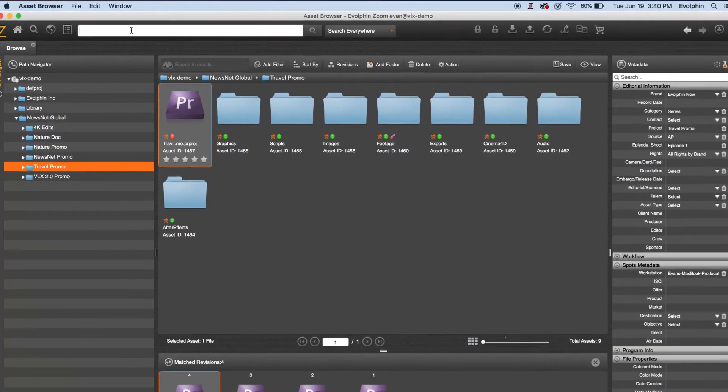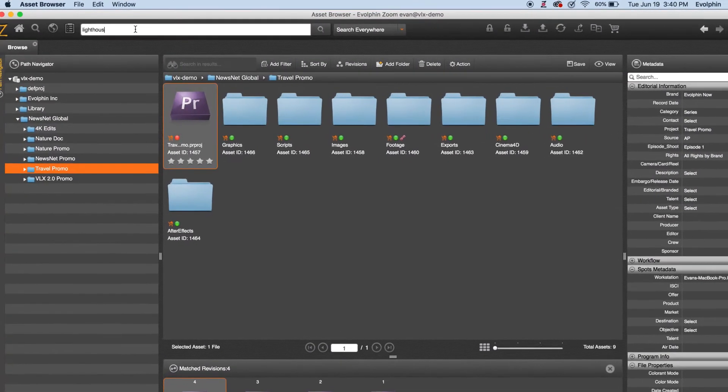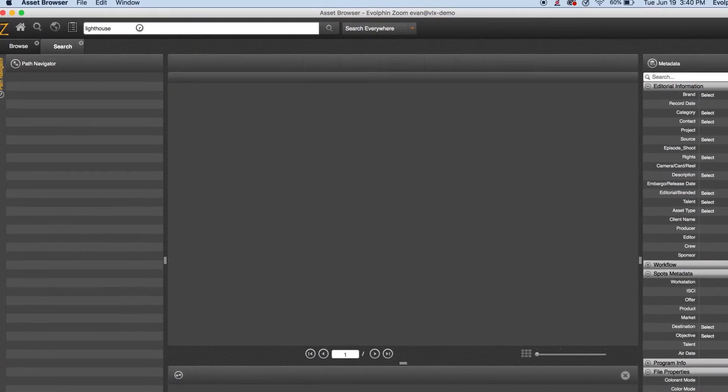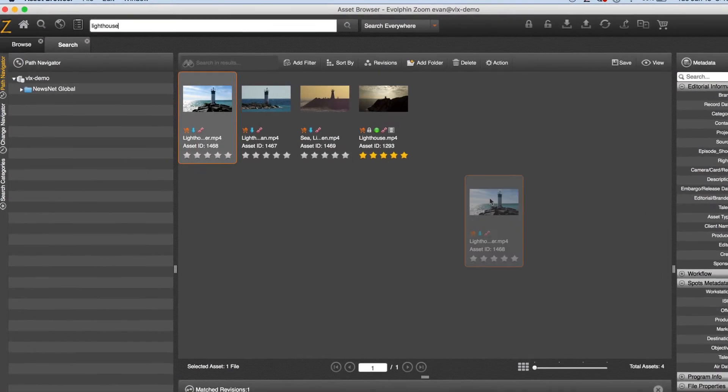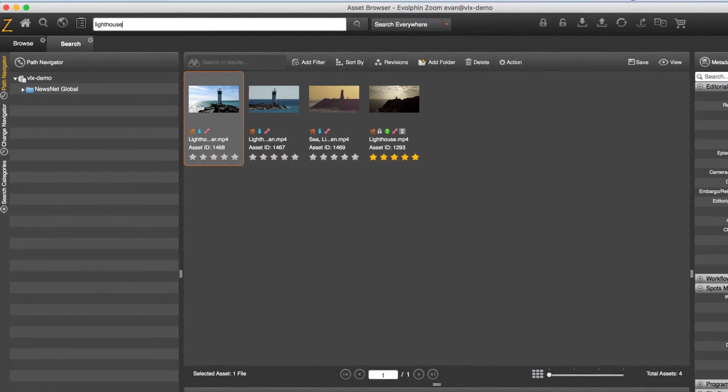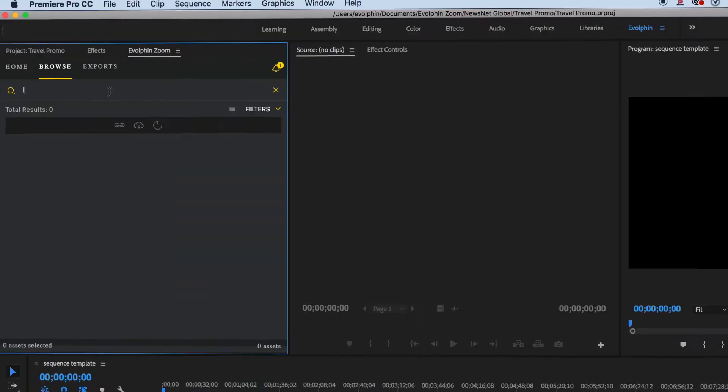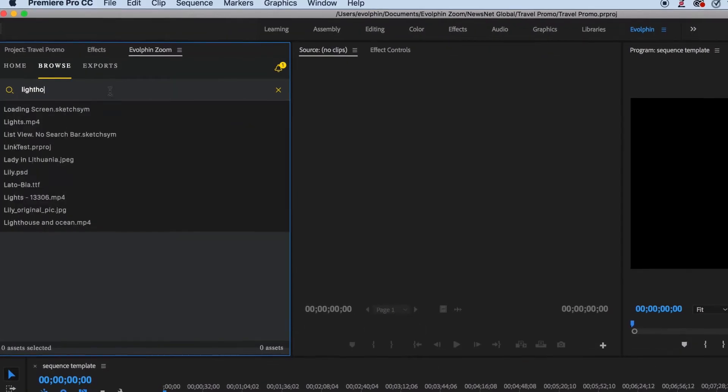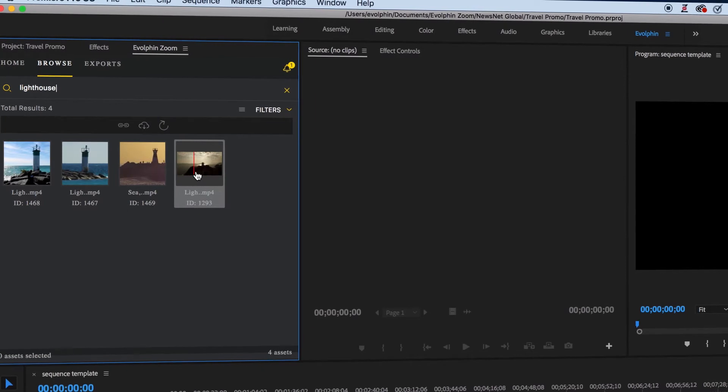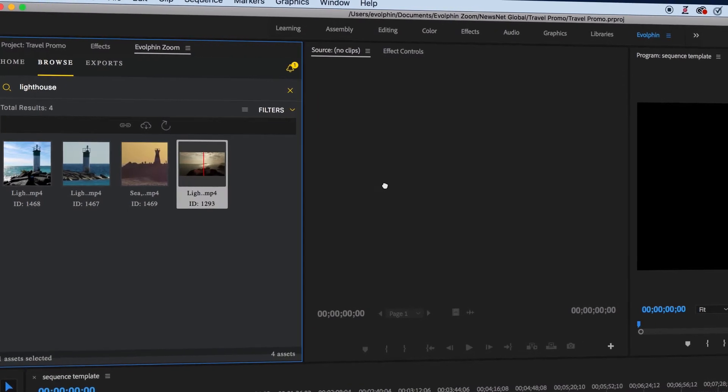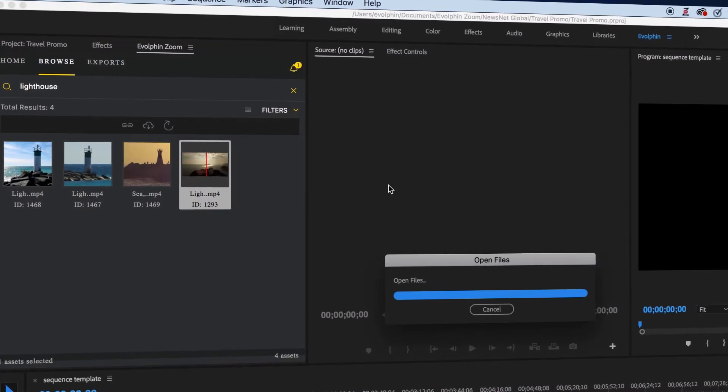The Evolve & Zoom asset browser enables you to find what you want instantly and drag and drop it into any program. You can do the same directly in any Adobe app using the Evolve & Zoom panel to search for media and add it to your project.